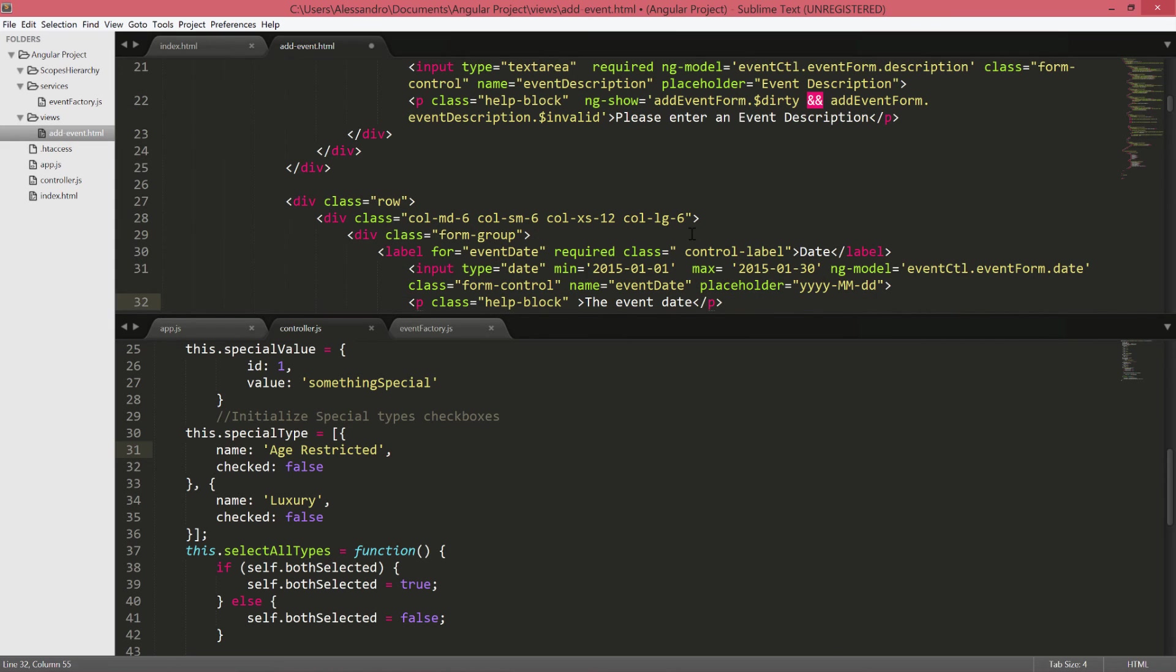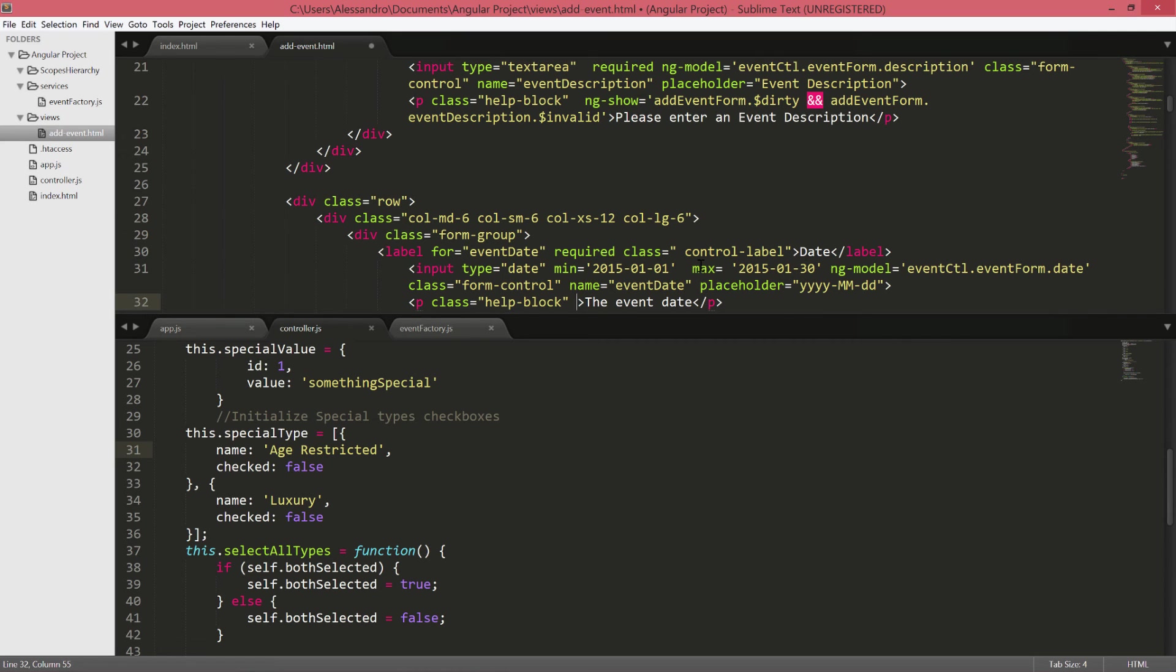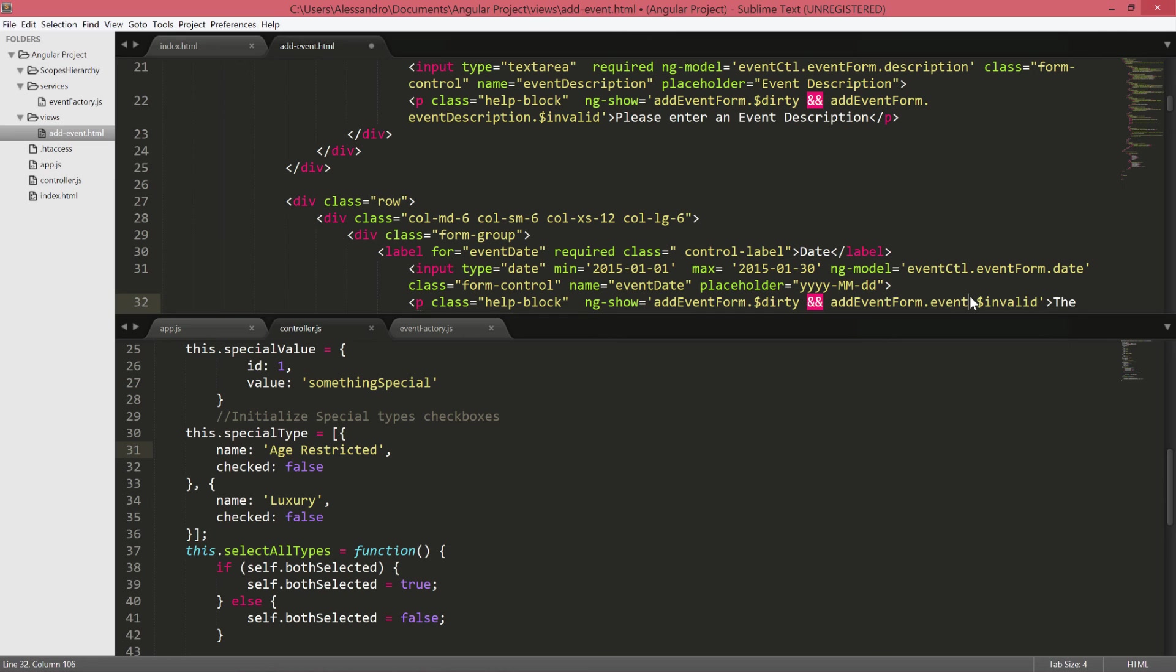Let's look now at the date field and well we have already defined two validations. We have a minimum date of 4th of January 2015 and the maximum date to be the 30th of January 2015. Which is very good.